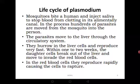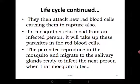From the liver, the parasites move to the red blood cells. Inside the red blood cells they reproduce rapidly, causing the cells to rupture. After attacking the red blood cells, they continue reproducing and eventually the red blood cells burst, releasing more Plasmodium parasites that invade other red blood cells — spreading from one red blood cell to the other, all over the body.